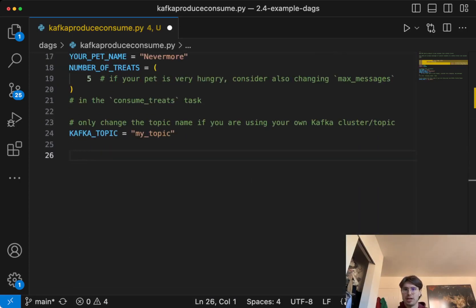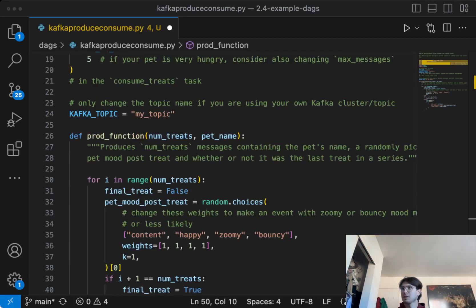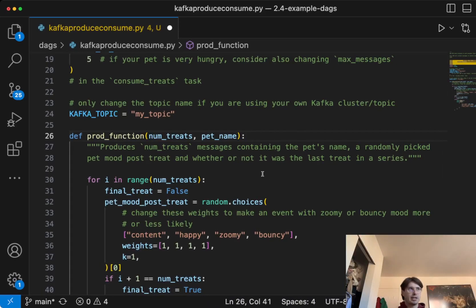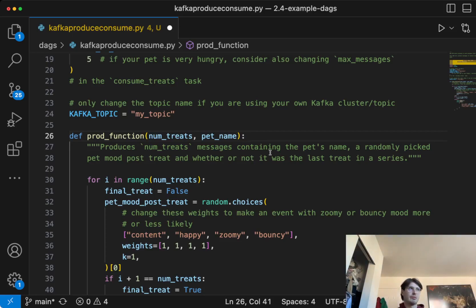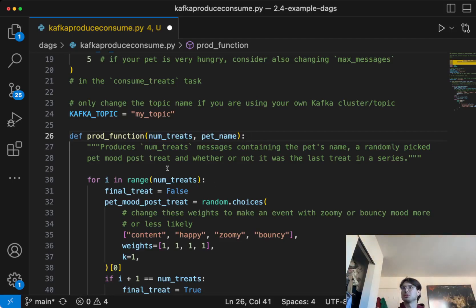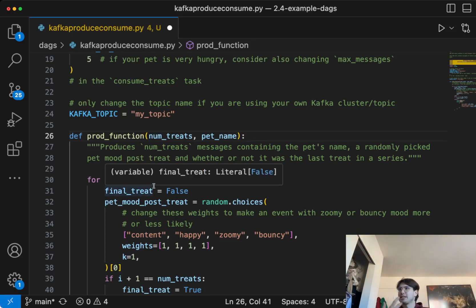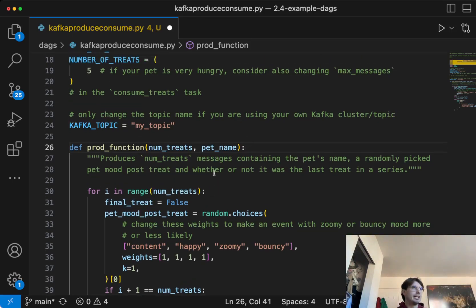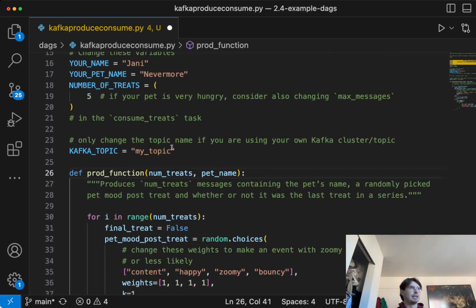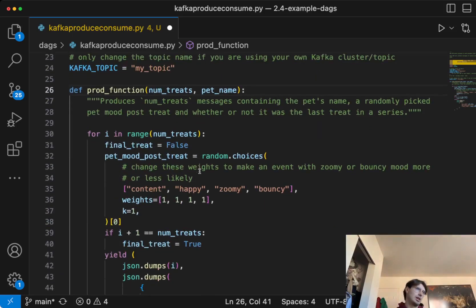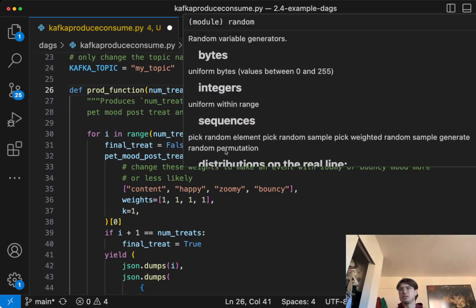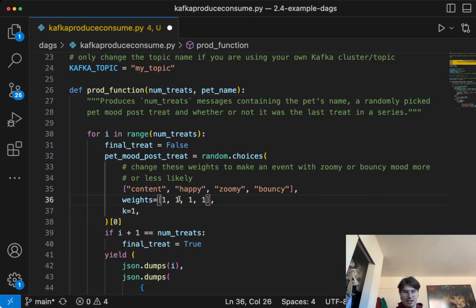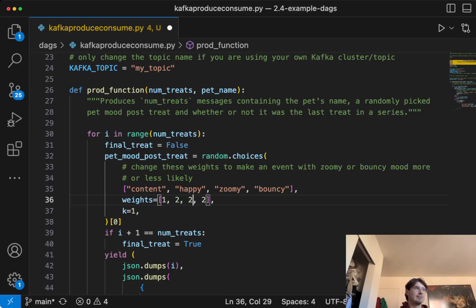And so without further ado, let's start creating our first task. So our first task we're going to create here is just a produce function. And so essentially what we're doing here is just creating a function that's going to allow us to create messages that contain the pet's name, randomly generate a number, whether or not it's the last treat in a series. So just random information that uses continuously to that Kafka cluster. I'm going to act as a real producer. So here we just have for i in range, number of treats, and a final treat was false, post-mood treat, random choices. This is where we randomize to say what's going to happen here with the weights. So if we want, my dog, I know he loves when he gets his treats. So we'll double his happy and bouncy.